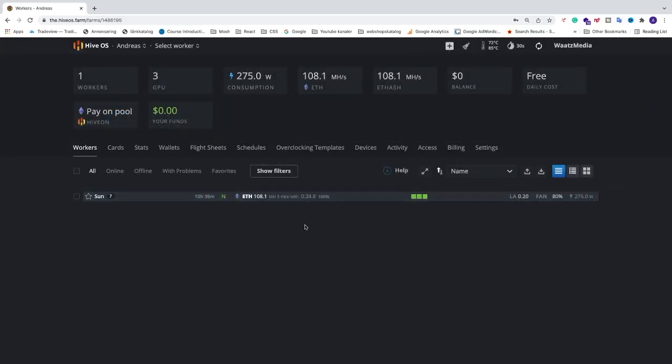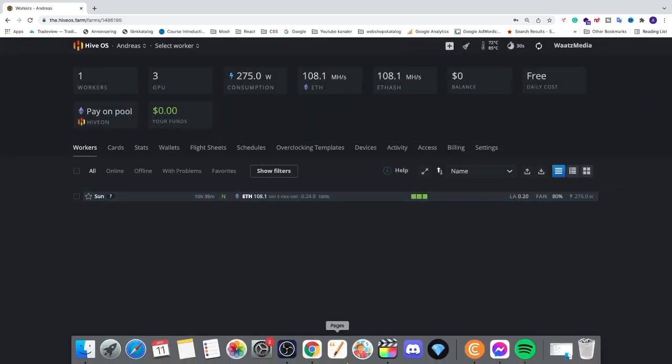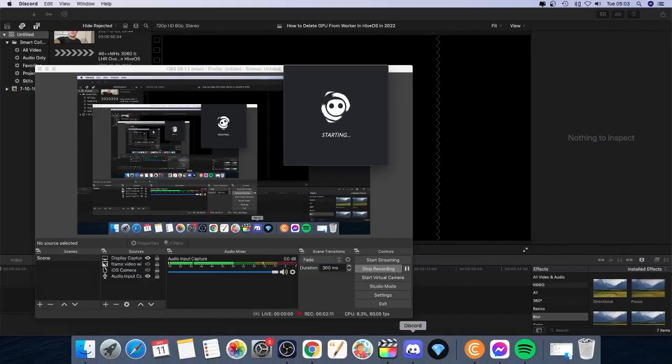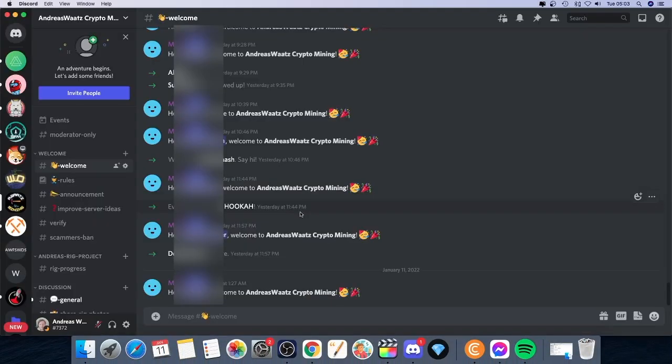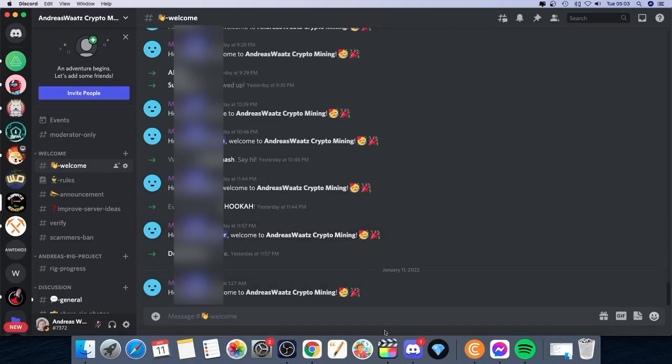So this is how you can remove a GPU from your worker. And also if you'd like to join our Discord server, you'll find the link in the description where we talk all about mining. I hope you have an awesome day, take care, and bye!